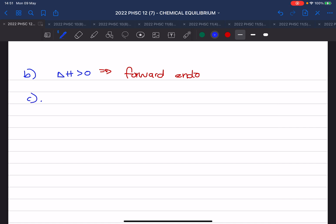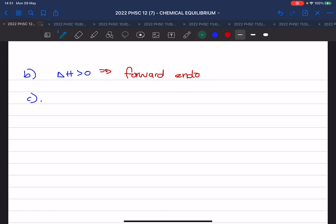Question C asks: how can you increase the value of Kc? Can you change your concentration? No — that shifts the equilibrium but it doesn't change Kc. You do something with the temperature. If the forward reaction is endothermic, you must increase the temperature.